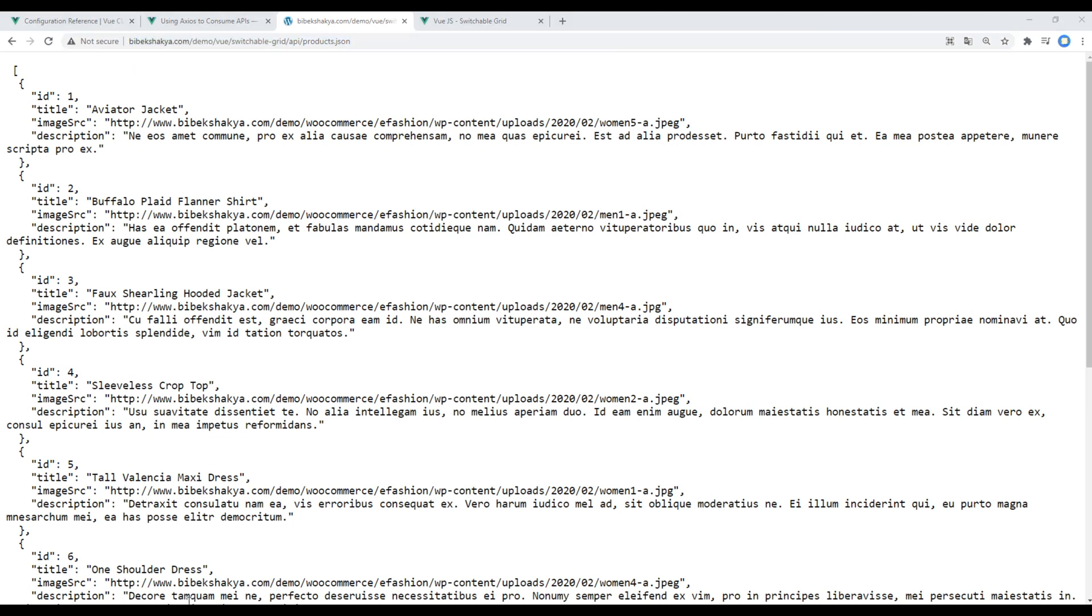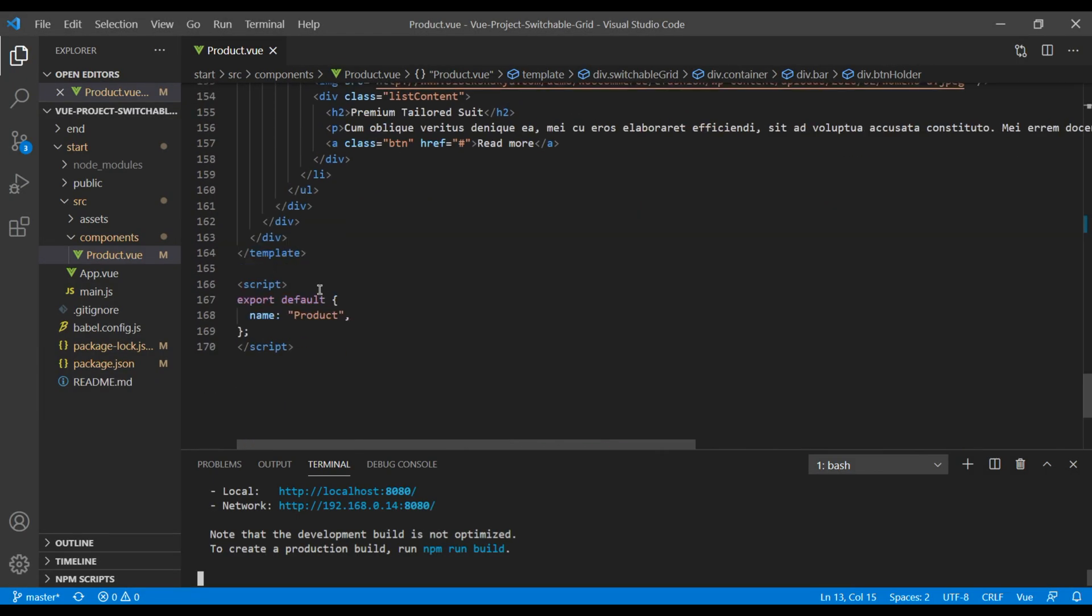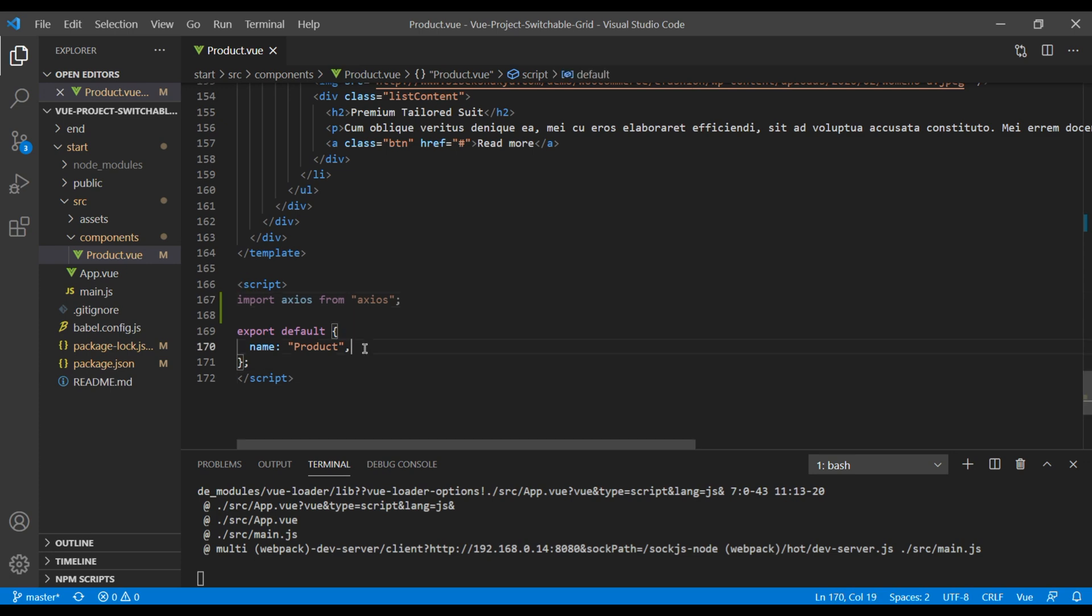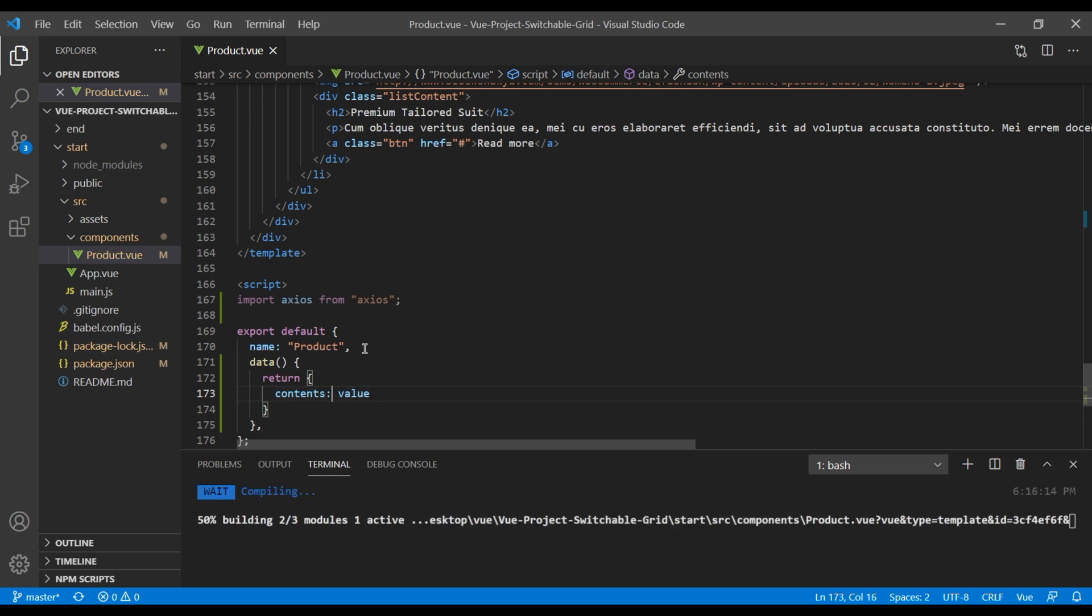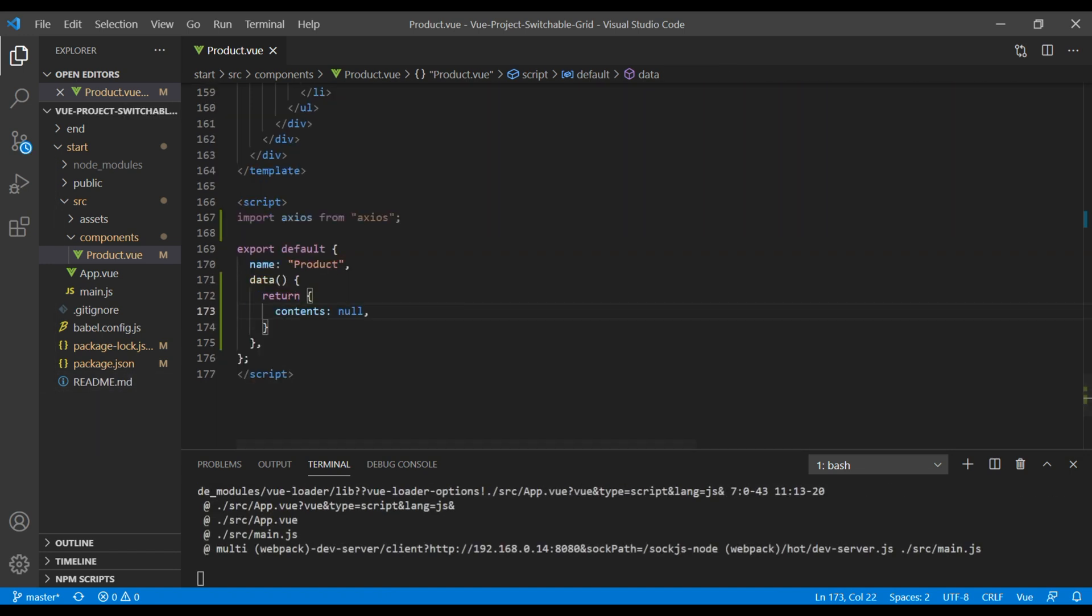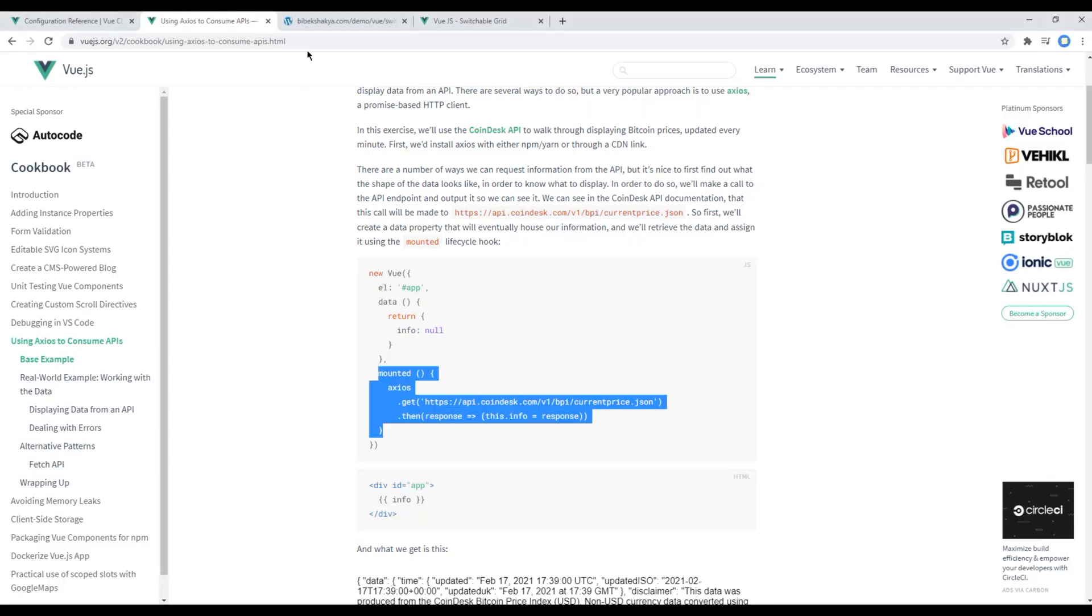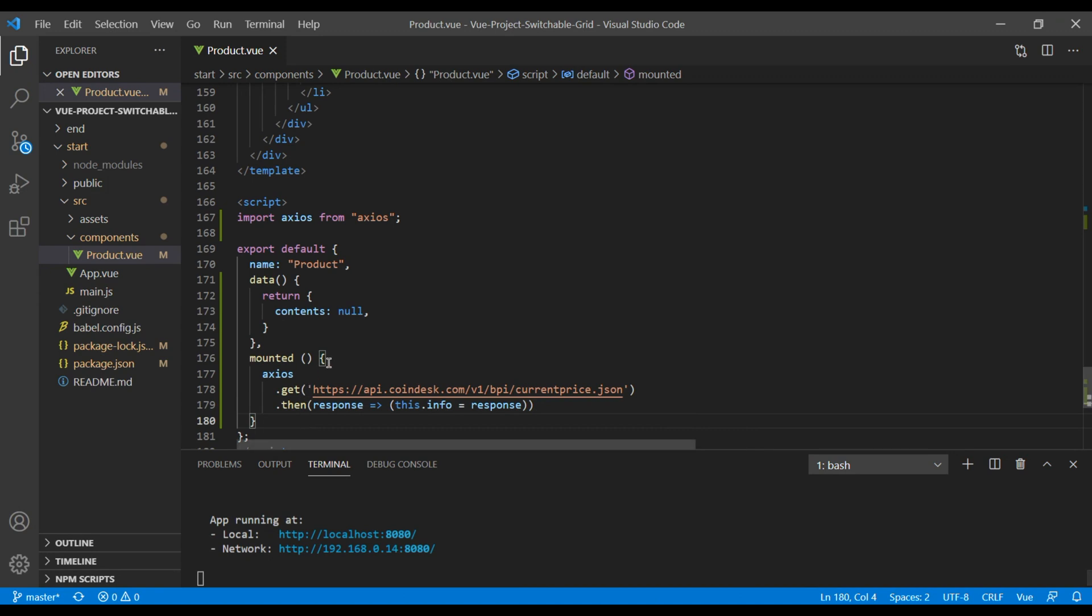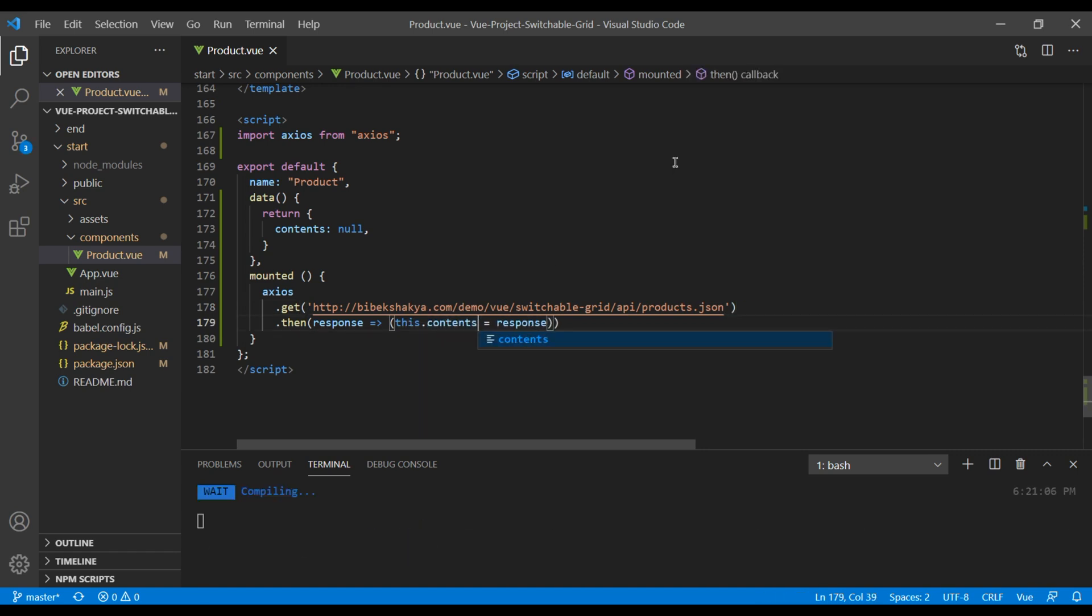Now let's get started. The first thing we need to do is import Axios from axios. Then under this data I will set the value of contents to null. Now we need to add the mounted lifecycle hook, so you can copy and paste it over here. And for the data you can copy this URL and replace it over here. Also instead of this info it will be contents.